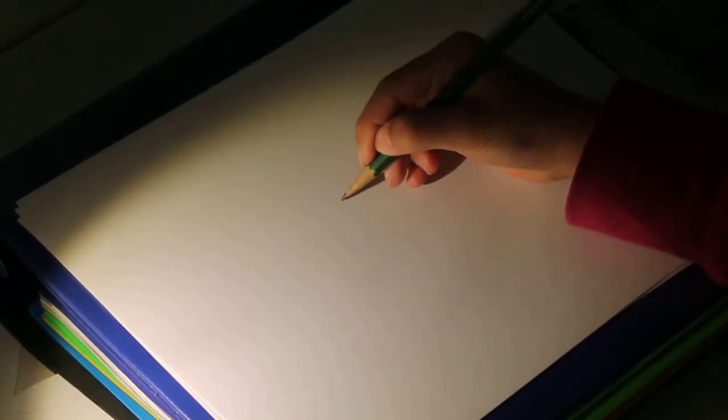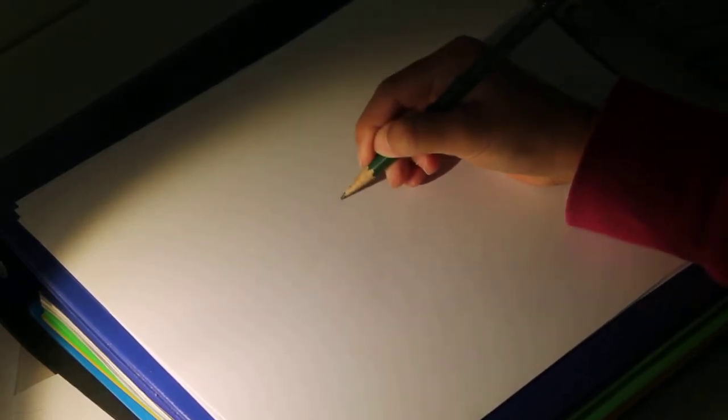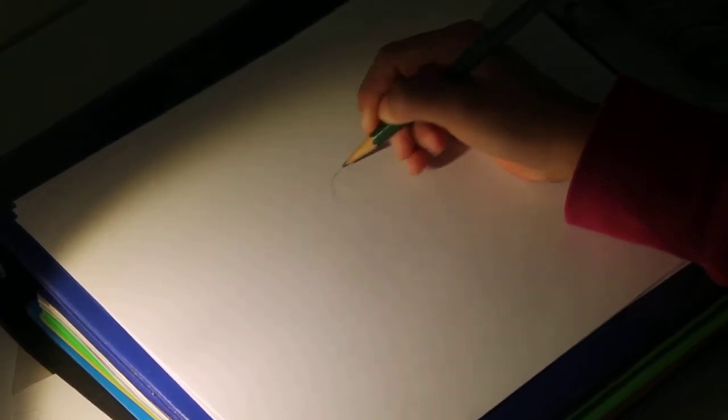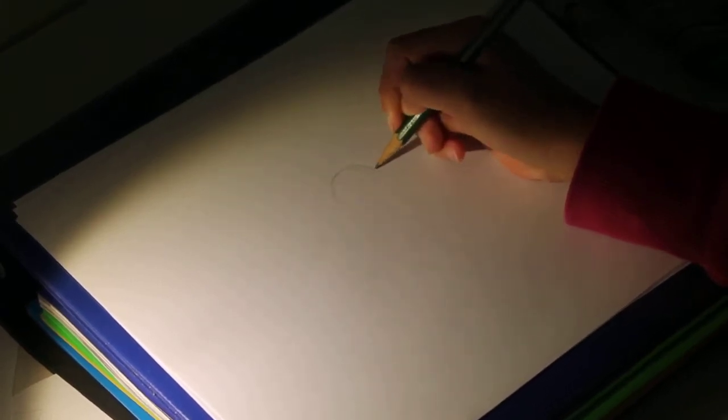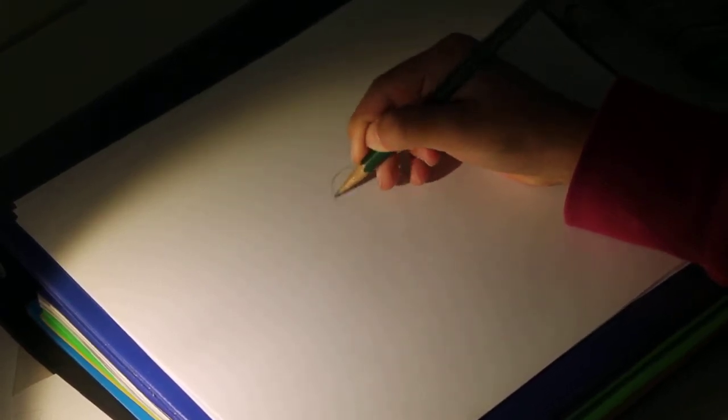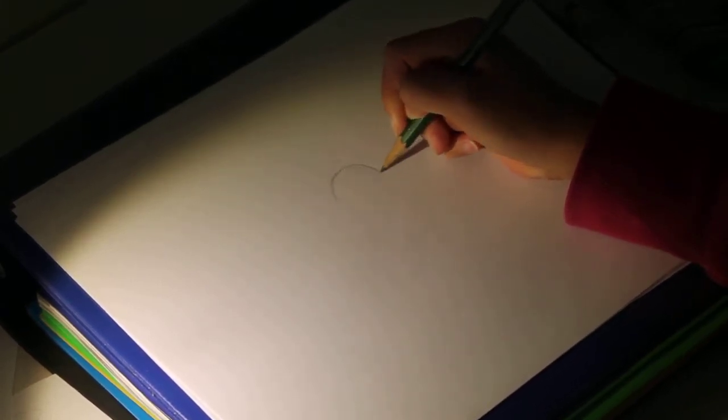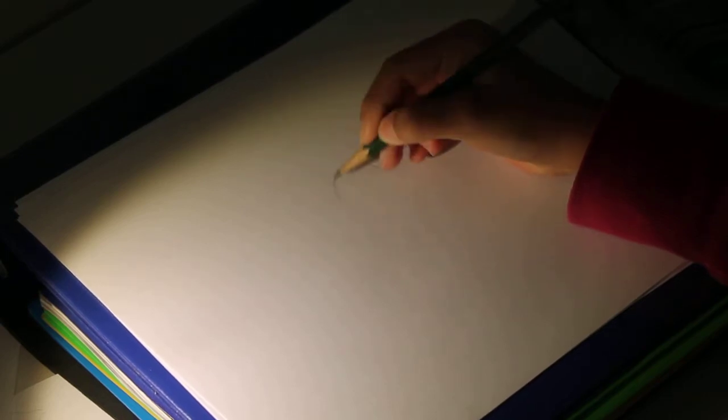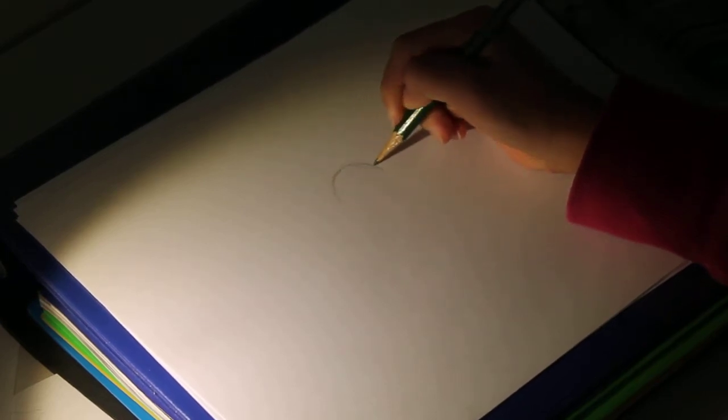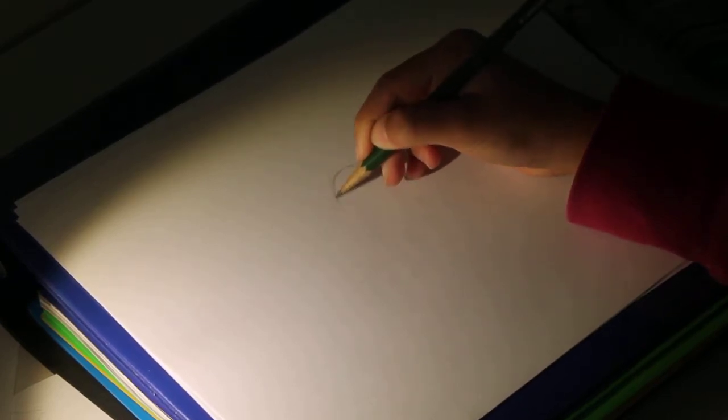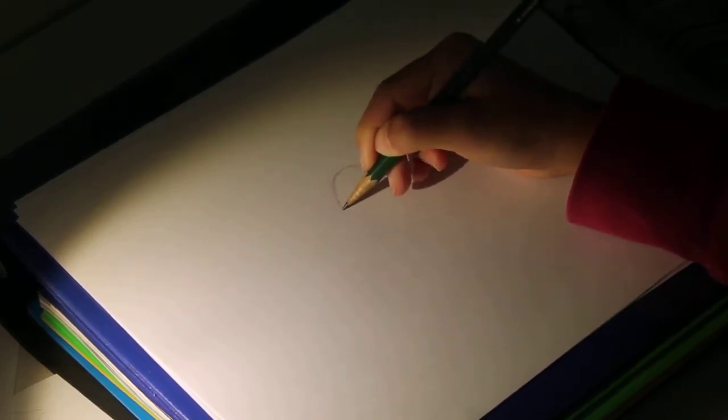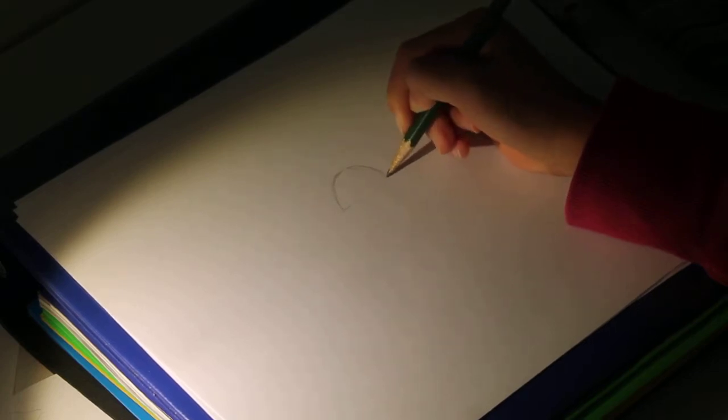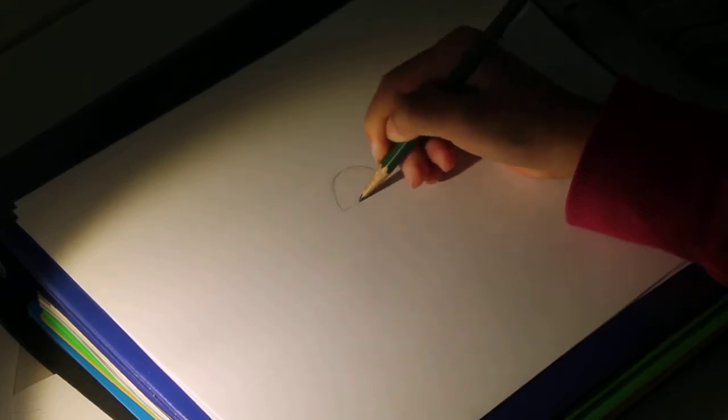So let's start with a light pencil, and we're going to make his head. His head is a rainbow on the top, and then we're going to close it up in a straight line.